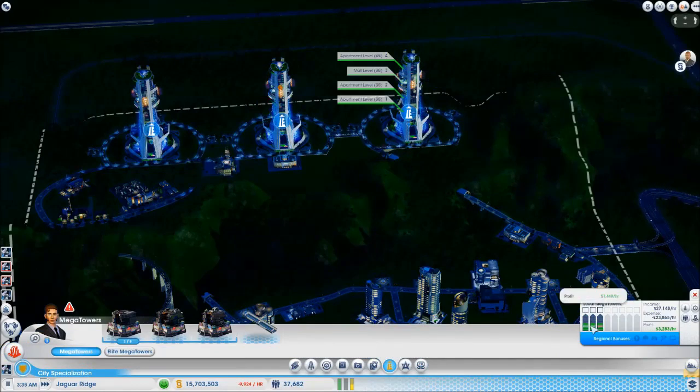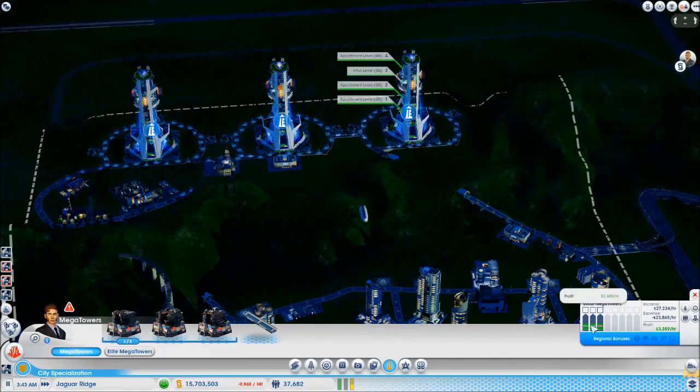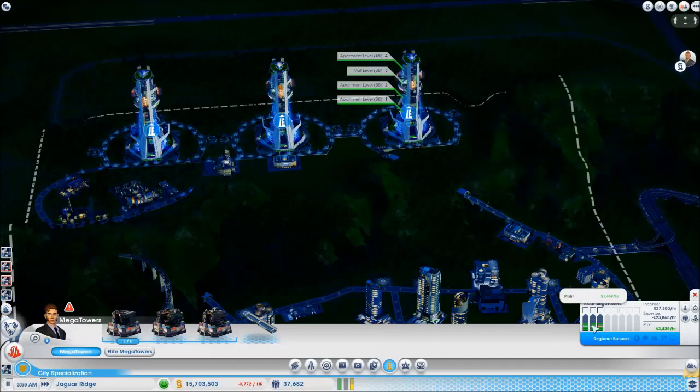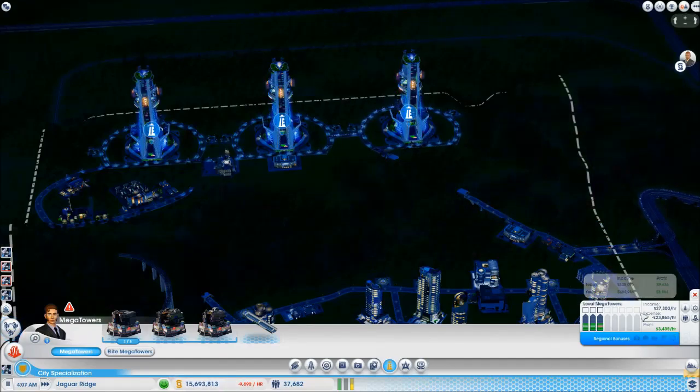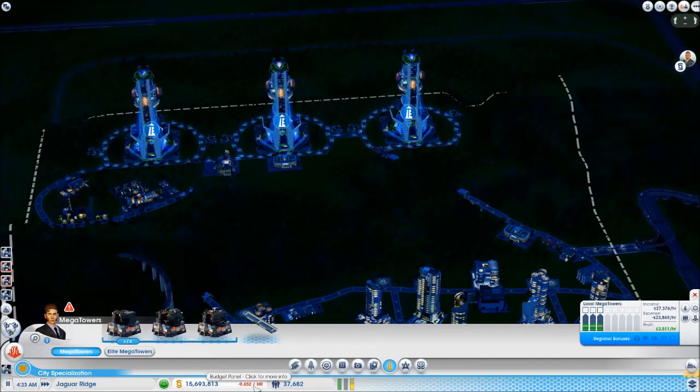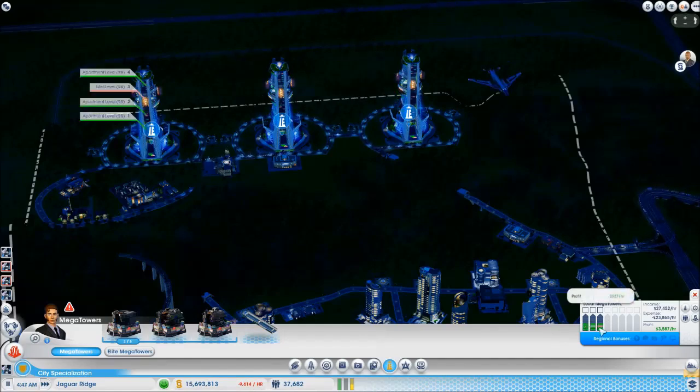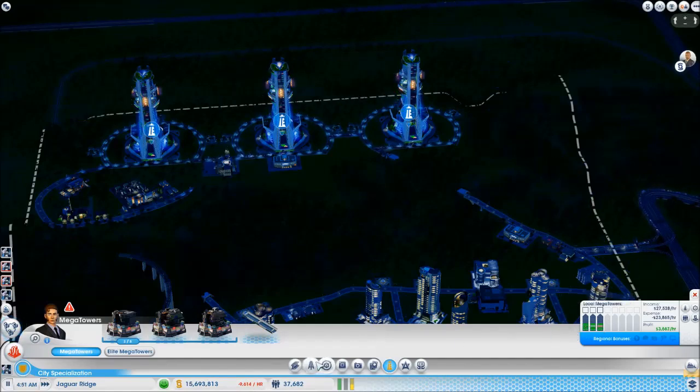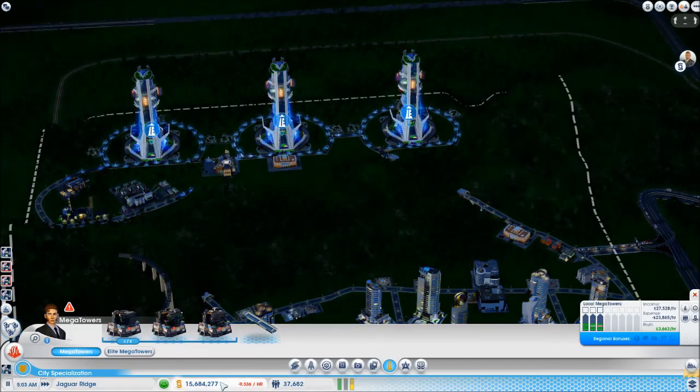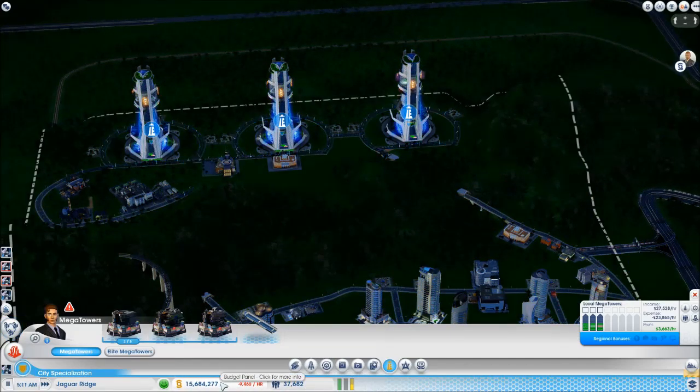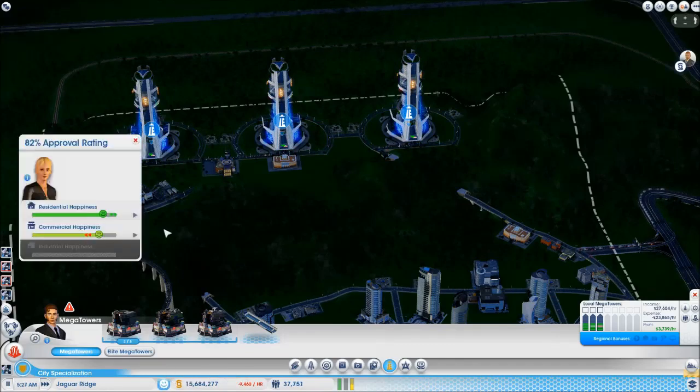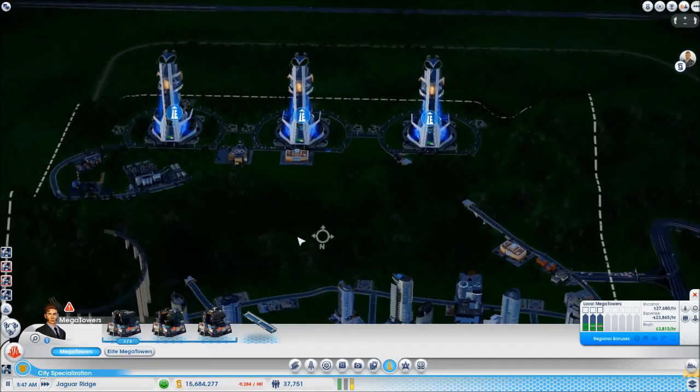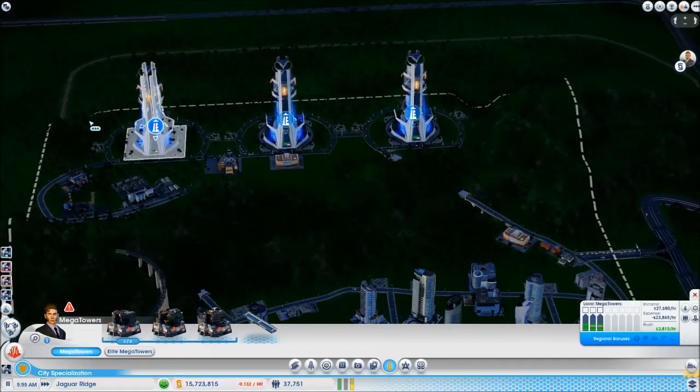Excellent. Hopefully these mega towers are going to... I mean, we've already burned through like five million, but hopefully with the mega towers and tinkering about with the taxes a little bit, we should be getting pretty happy. It's getting happier and happier. We're up over 80%, so I think we're going to be able to tolerate some taxes.